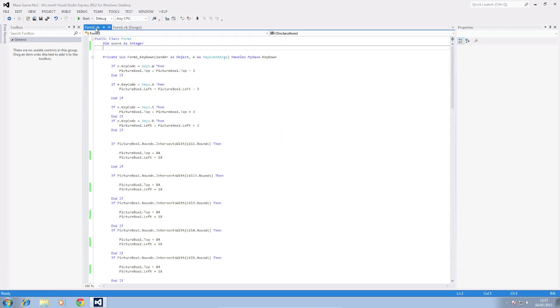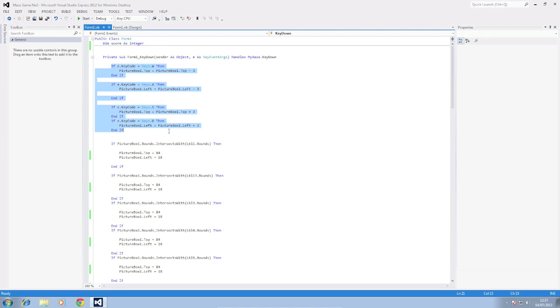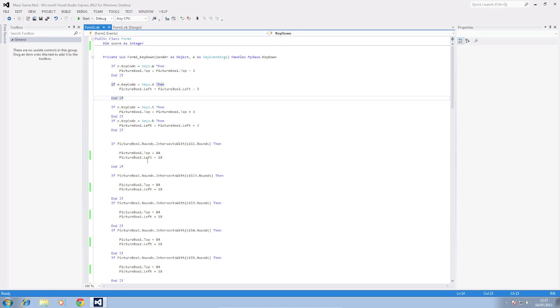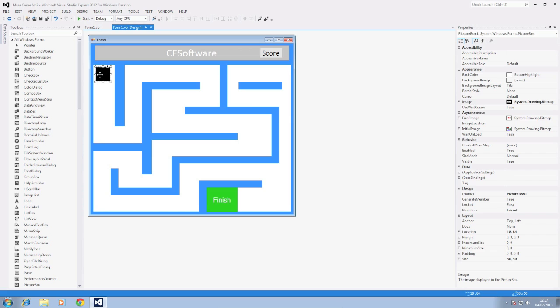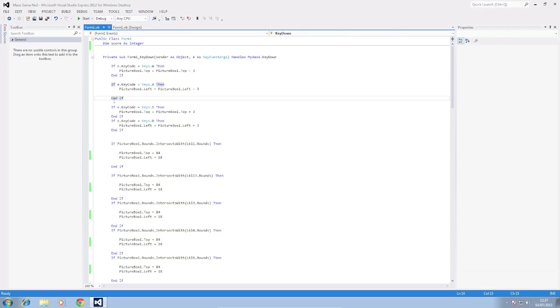Okay so this is the code. This section here is the content which controls to move the picture box. I've left it at three like we did in the first video, I just think that works the best for this maze. So what you need to do first is create your if statement for when it intersects with LBL 1. Now you need to find your start location where you want to put your picture box to start and where you want it to return to. So mine here was 18, 84.